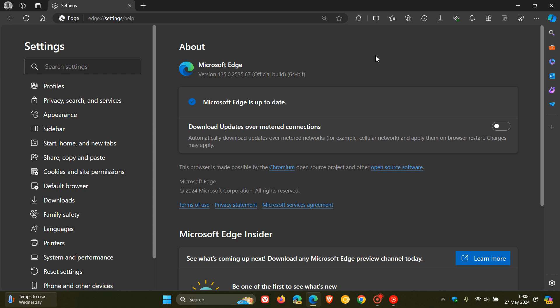So a zero day exploited in the wild means it's an exploit that's out there, current and happening. So very important to just check your browser's up to date. It's a high severity vulnerability, which is type confusion in V8, the V8 JavaScript engine, which is part and parcel of the open source Chromium project and Chromium-based web browsers. So a very important security fix rolling out for Microsoft Edge.